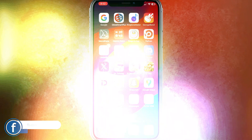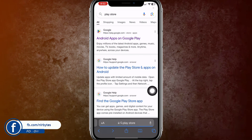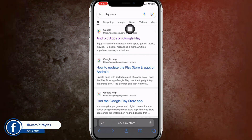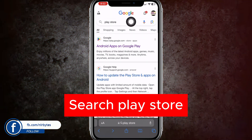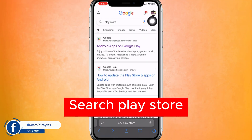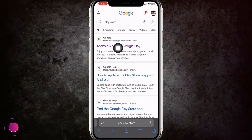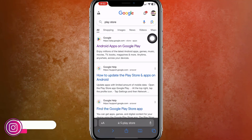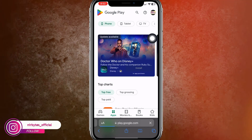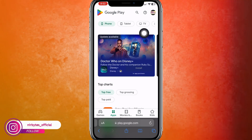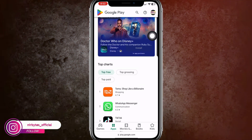First of all, you need to go to Safari. Open Safari, then search for the Play Store in Google. As soon as the results load, you need to click on the first link, and it will load the Google Play Store.